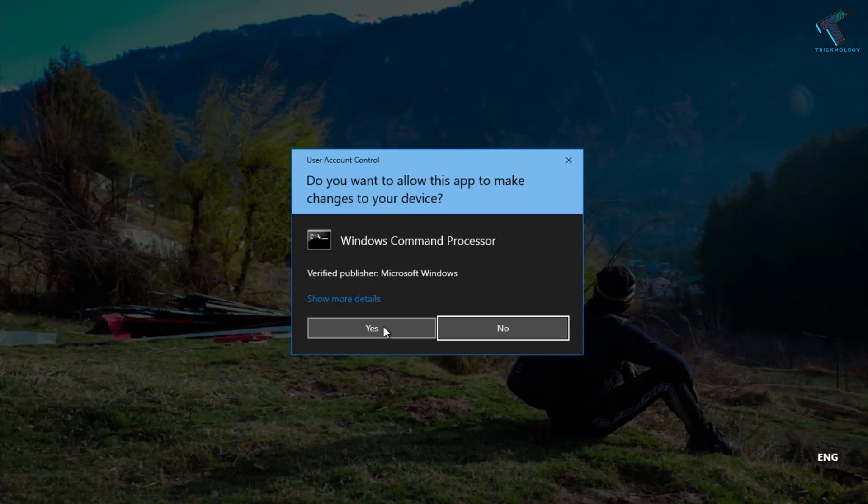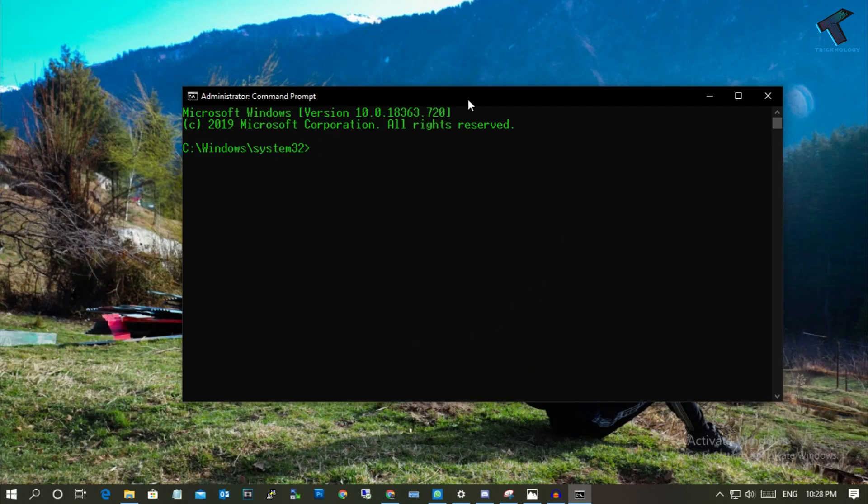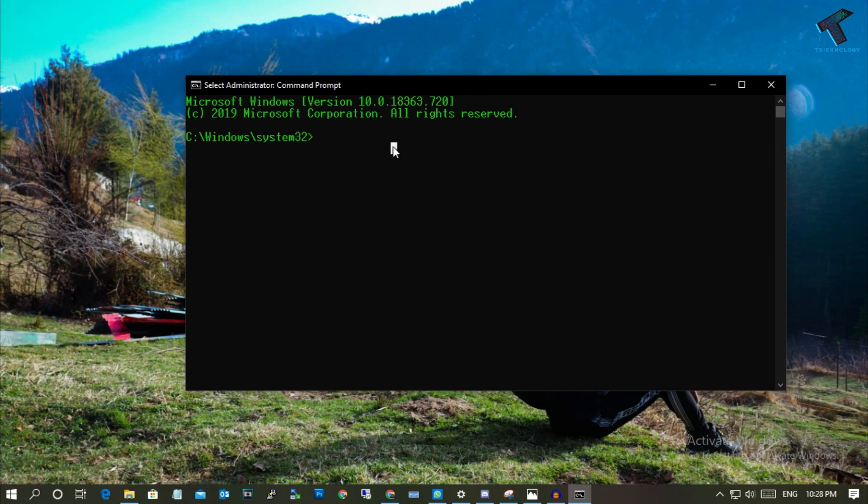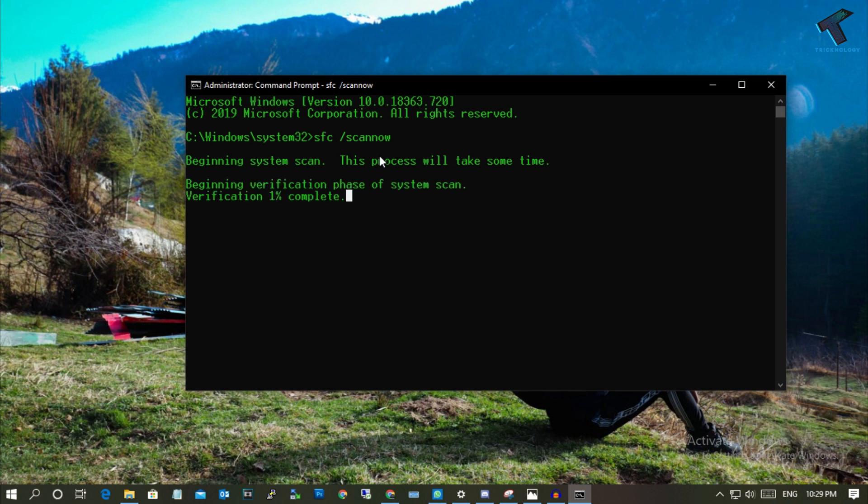Now click on Yes. Once you have opened Command Prompt window, you have to put a command which I'll give you in my video description so you can copy from there. The command is 'sfc space scannow'. After that, it will take some time, maybe one to five minutes.